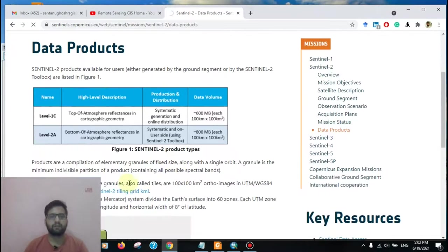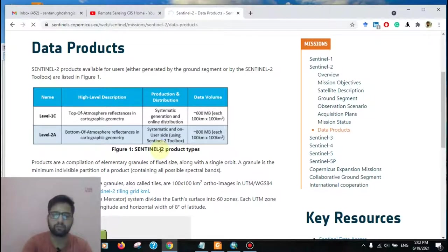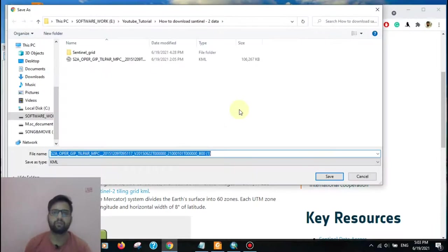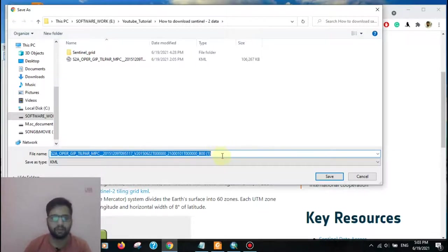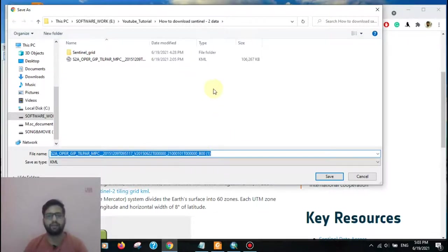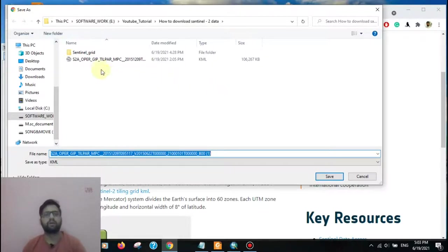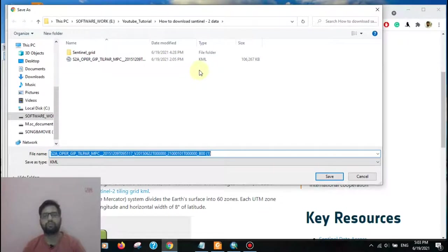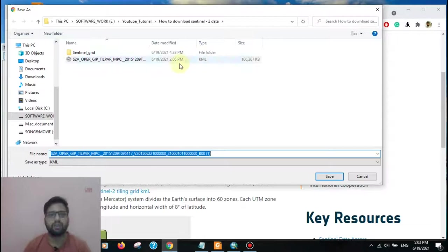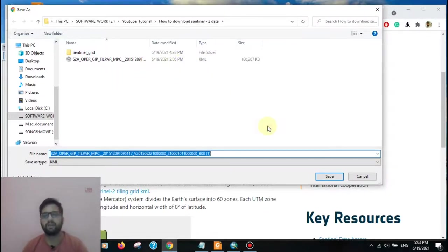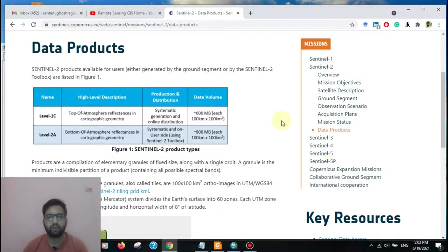After clicking the link, here download option is available to download the KML file. You need to store it in a folder. I have already downloaded the KML file, so for me I don't need it. If you have it for the first time, you want to download the KML file.